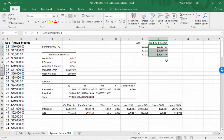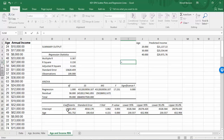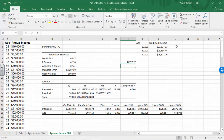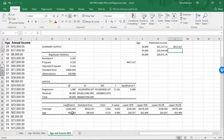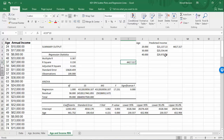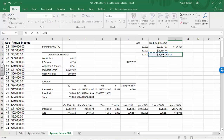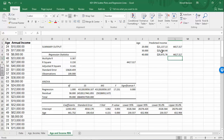Let me check to make sure things are working. Since we have consistently 10-year increases in age, we would expect a $4,417 increase for each 10-year increase in age. Let's verify: the difference between the predicted income for ages 20 and 30, and between 30 and 40, both work out to that amount. It confirms the equation is working correctly.